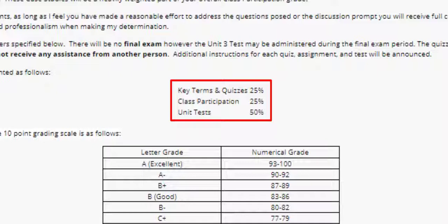Quizzes will contain 10 to 15 true/false questions on the chapter. You may take the quizzes up to two times before the due date, and only your highest grade will count. The answers, however, will not be available until after the due date has passed.